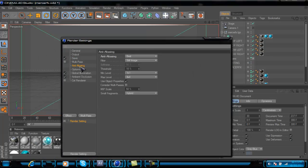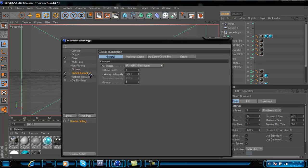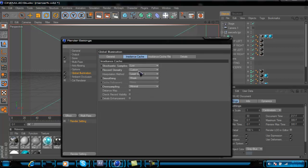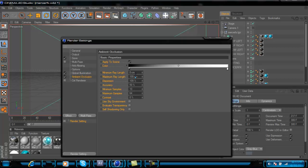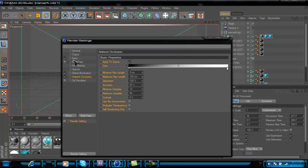In anti-aliasing I put it on Best options. I changed the ray depth to 6, reflection depth to 2, shadow depth to 6. Then I added Global Illumination — I put it on IR/QMC still image, primary intensity of 200, low custom, but you can just put it on low, weak, or minimal. Ambient occlusion I left the same, and then I rendered the project.